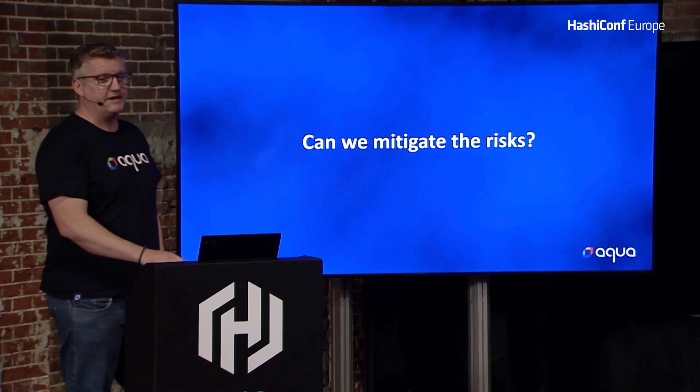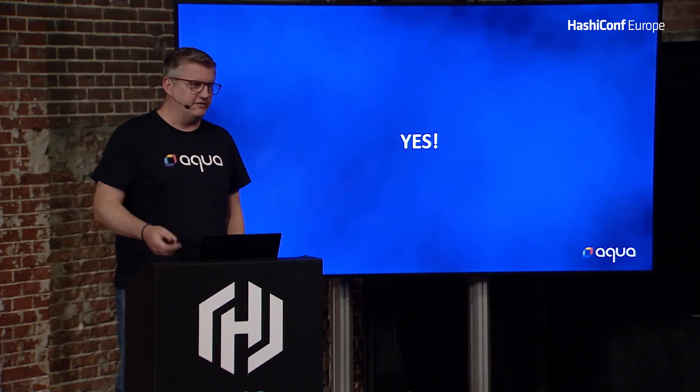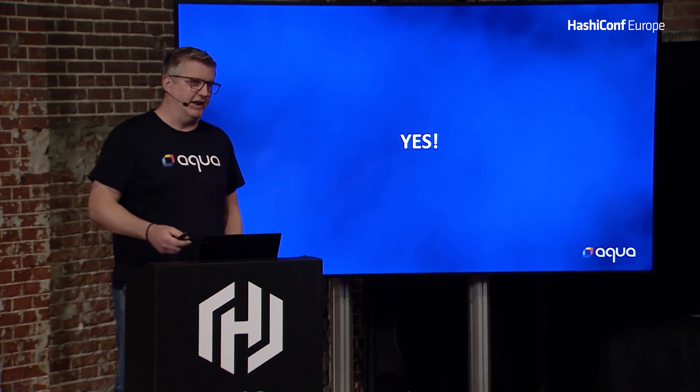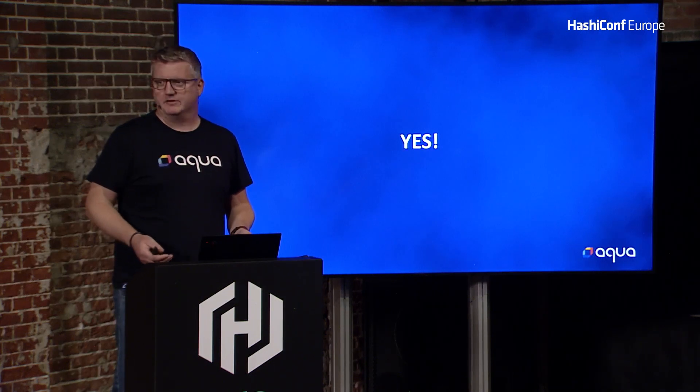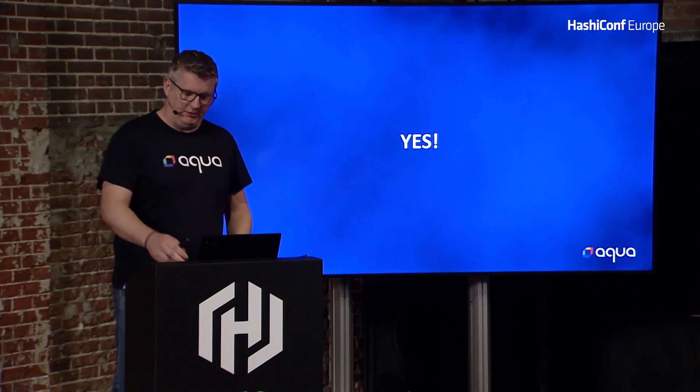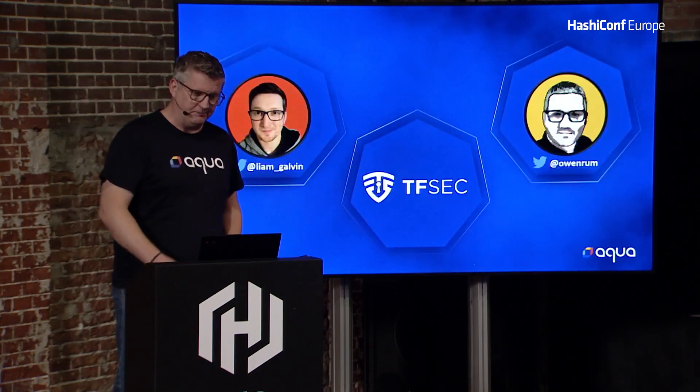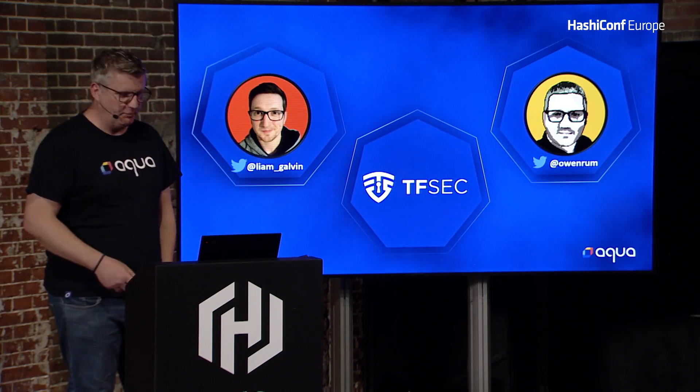So the question is, can we mitigate these risks? And the answer is yes, and there are quite a lot of static analysis tools out there that you can use. I work on Teosec, so I'm going to talk about that.